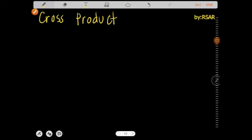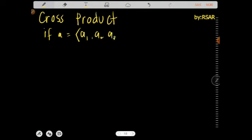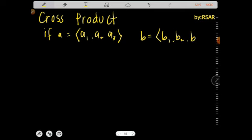So the cross product: if vector a has coordinates a1, a2, and a3, and vector b has coordinates b1, b2, and b3 — using xyz or ijk — their cross product results in another vector. That's why the cross product is also called the vector product.